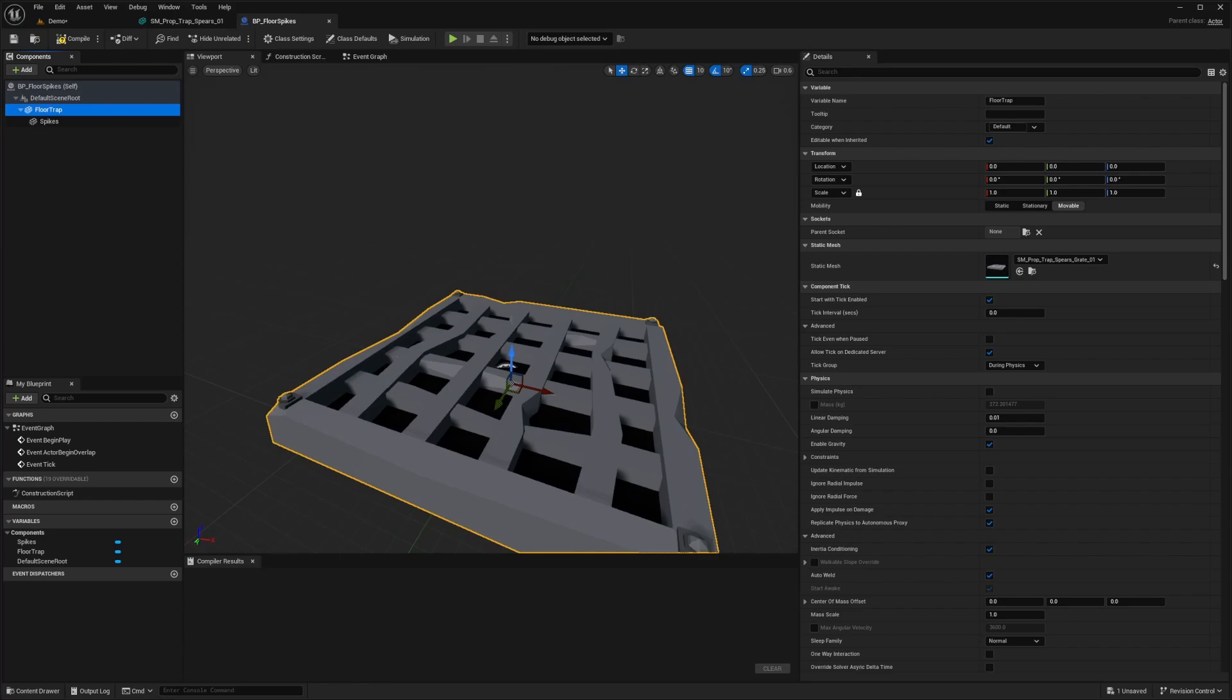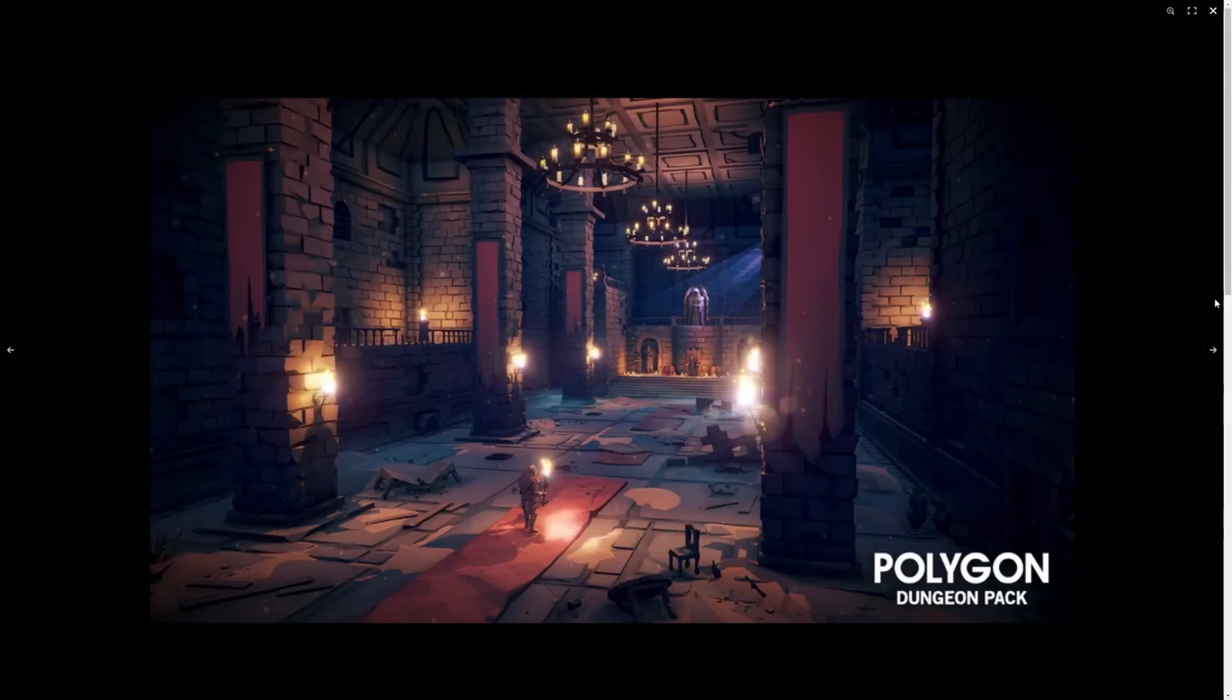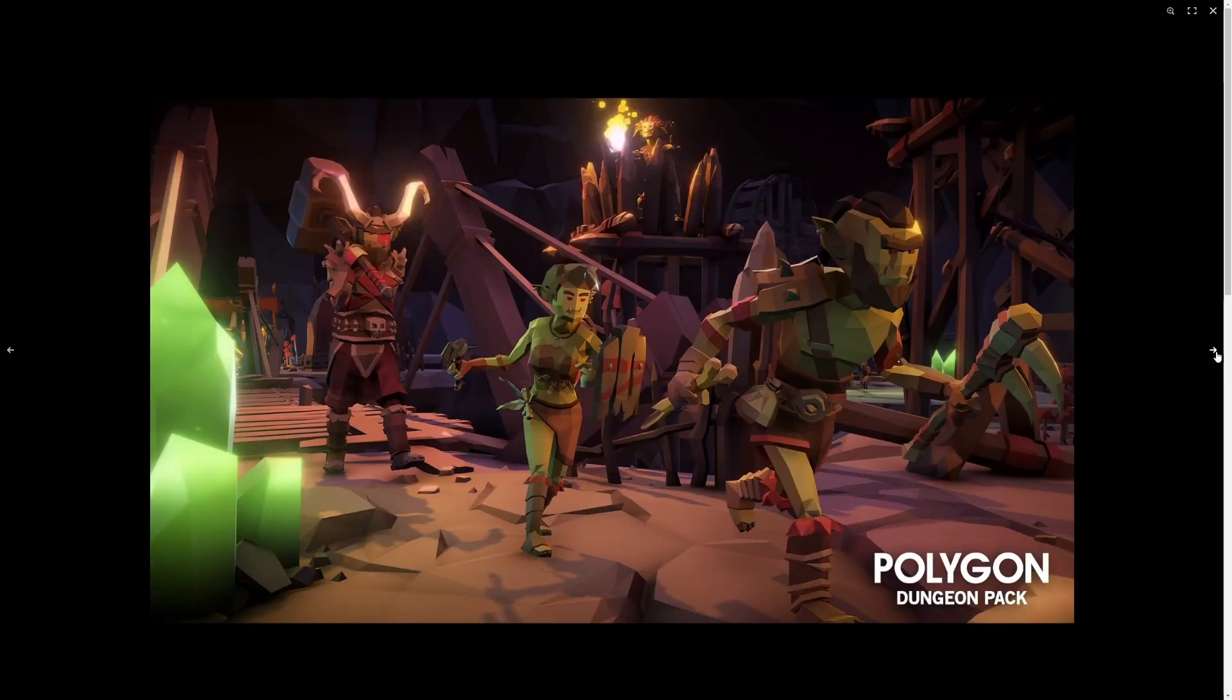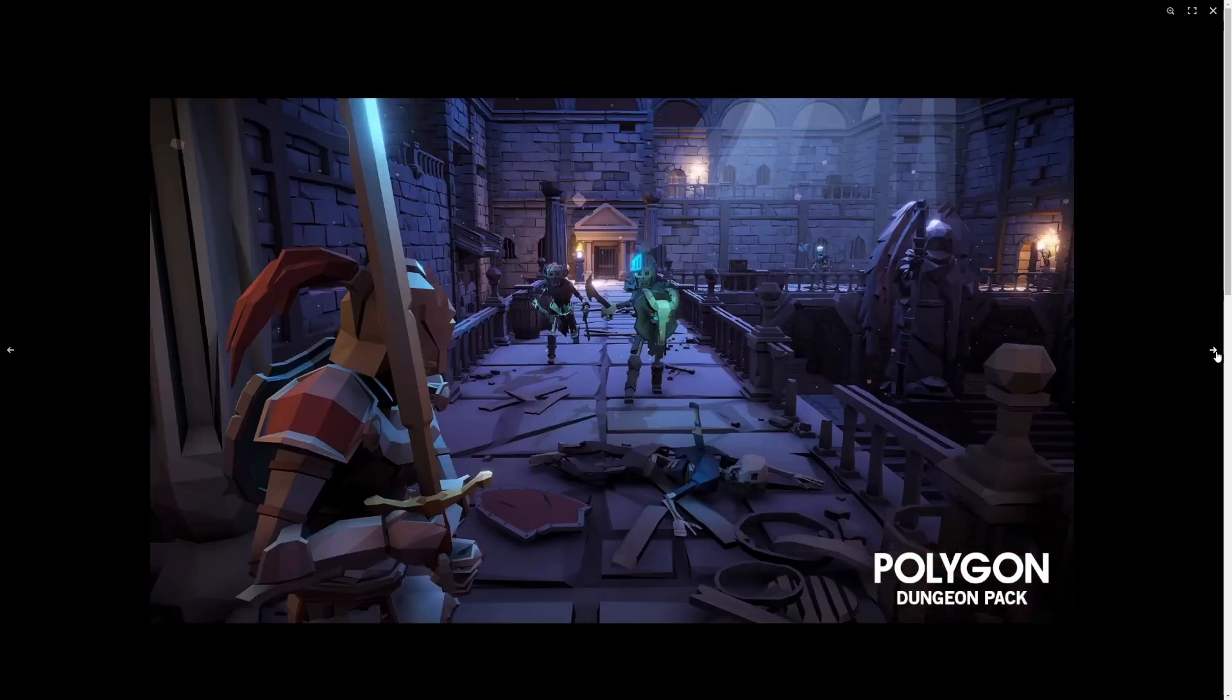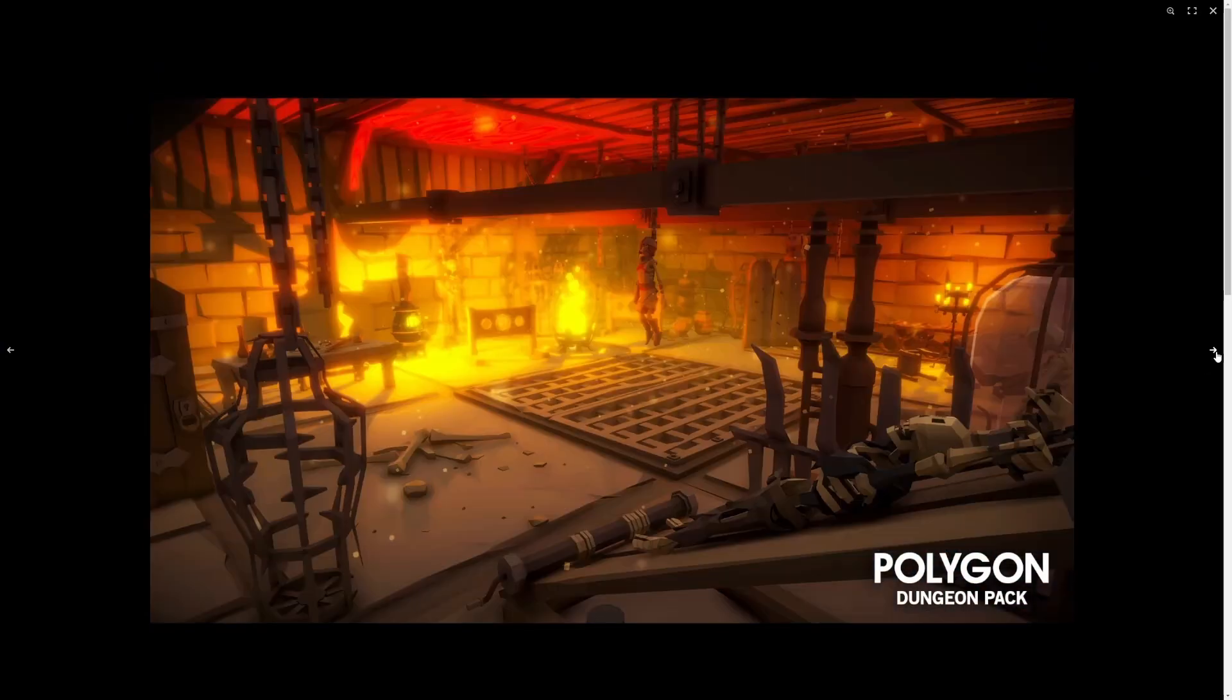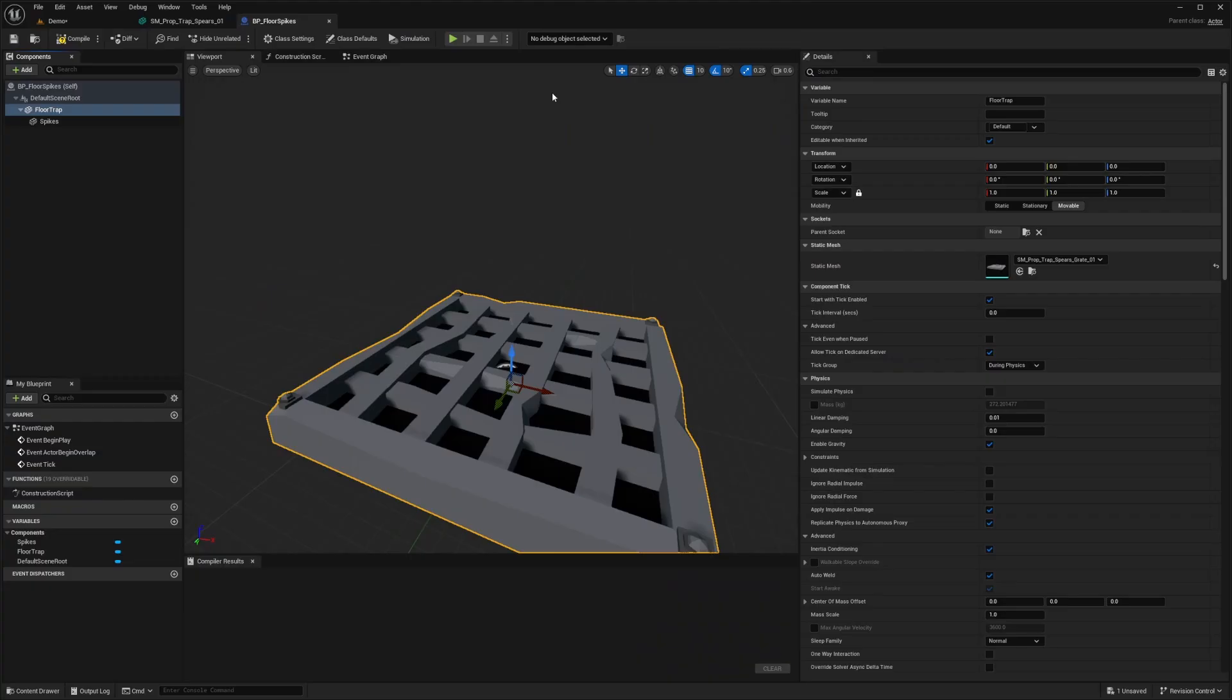But for this asset pack, I am using the Synty polygon dungeons pack, really nice looking asset pack provided by Synty. Amazing looking graphics, love this low poly style. And they do have a ton of traps that we can use for our projects.